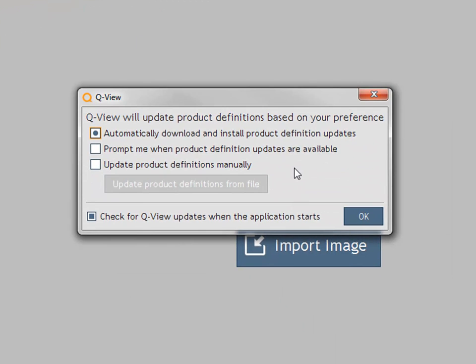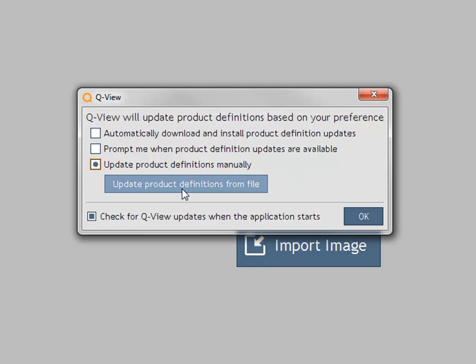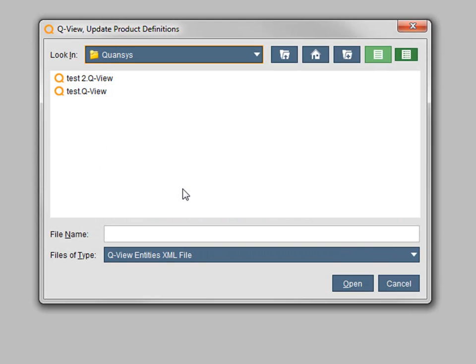To apply product updates manually, go to Settings, Administration, QView updates, and select Update Product Definitions manually. Then click the Update Product Definitions from File button. A file selection window will appear. Navigate to the product definitions file you received from Quansus and select Open.